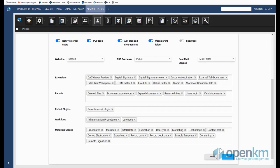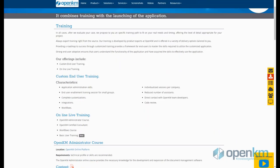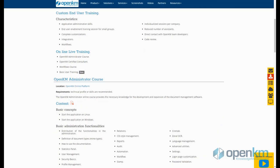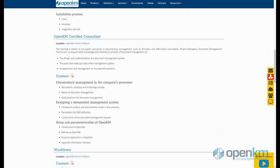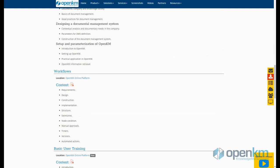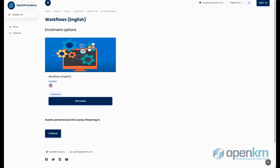If you want to know more about the creation of workflows, at OpenKM Academy, we offer an online course on the development of flows with the workflow engine included in OpenKM.